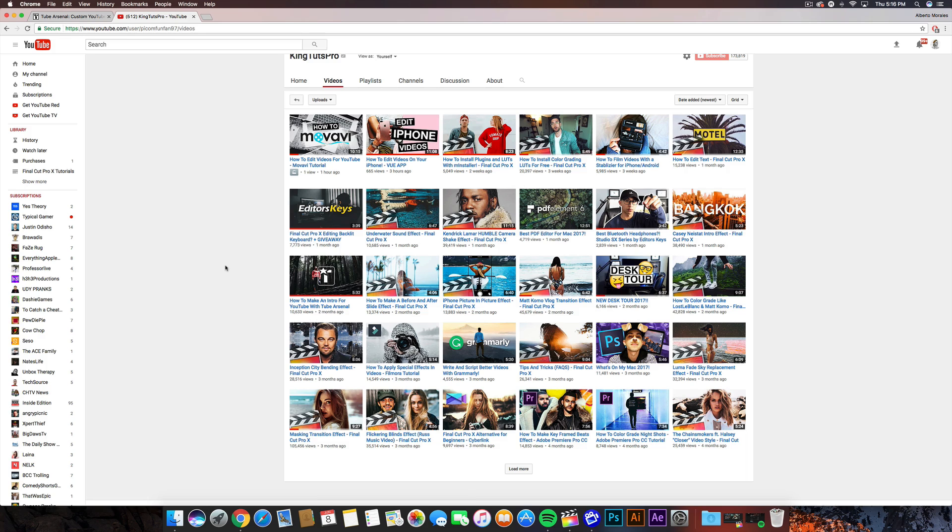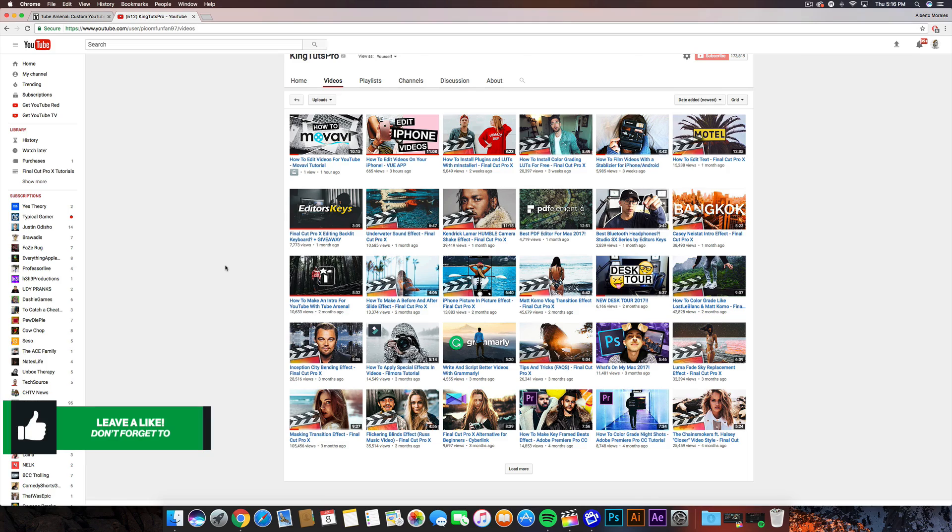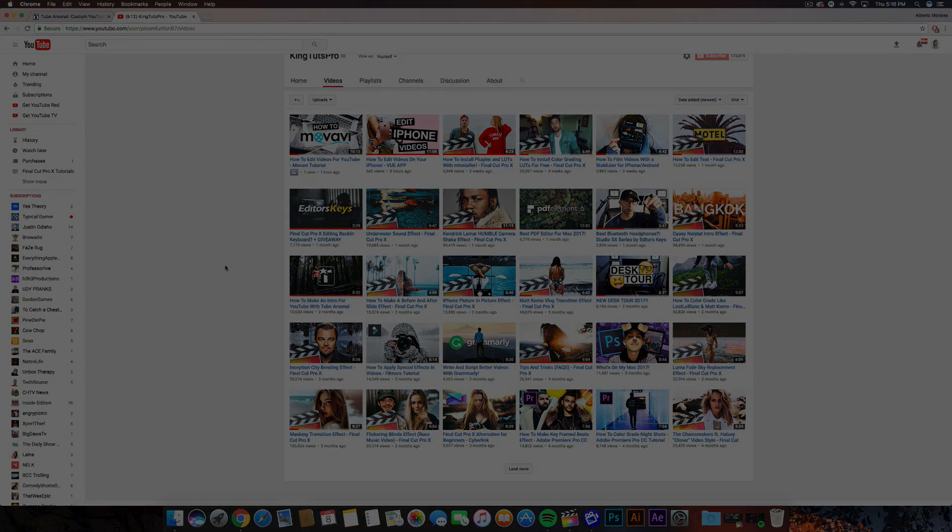So if you found this video helpful in any way, be sure to leave a like, subscribe, turn on post notifications whenever I put out a video, and I'll catch you guys on my next video. Peace out, take care, and enjoy your day.